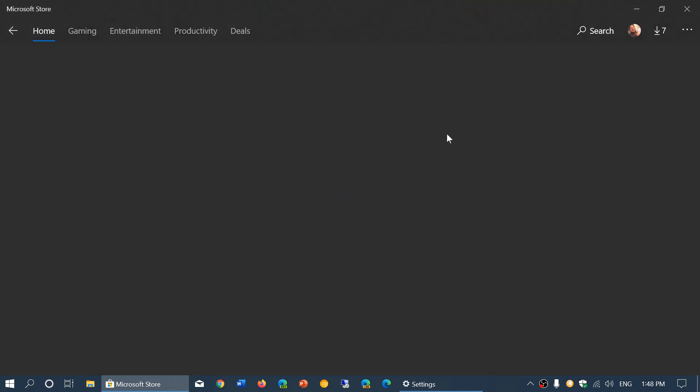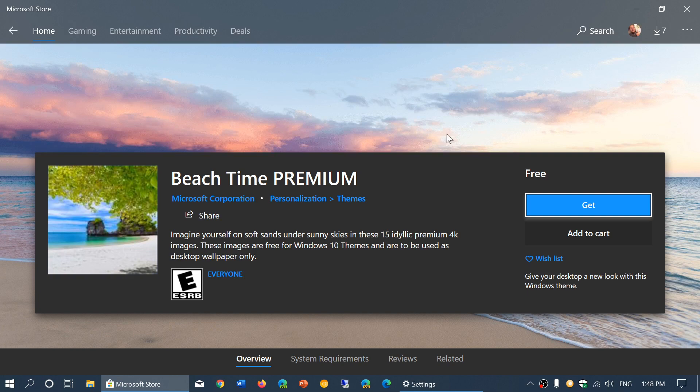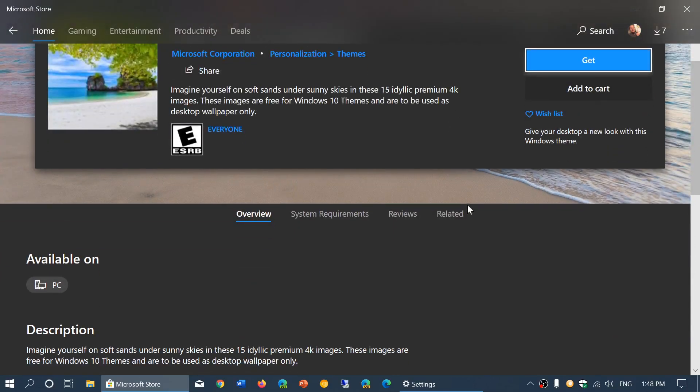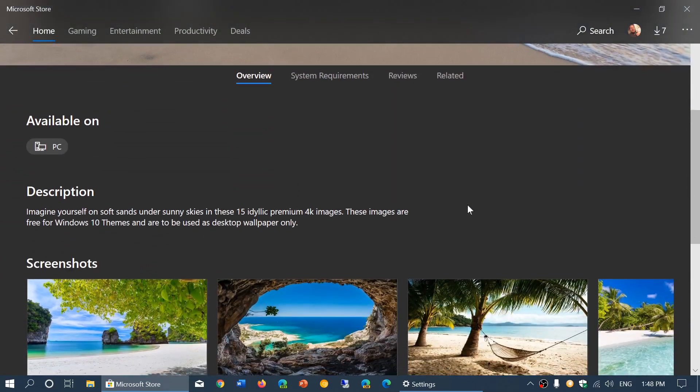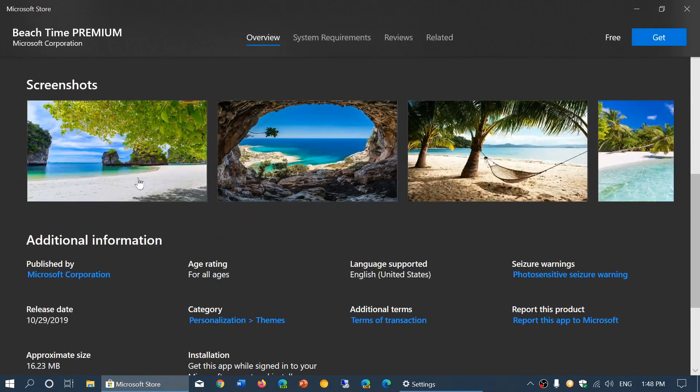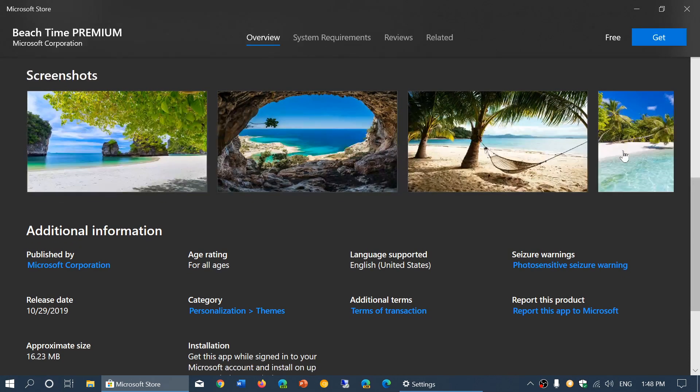A lot of them, by the way, come from Microsoft. So this one, for example, is a Microsoft Corporation also. And you can see all the images that are in there. So you'll see the different images that are available in beach time.